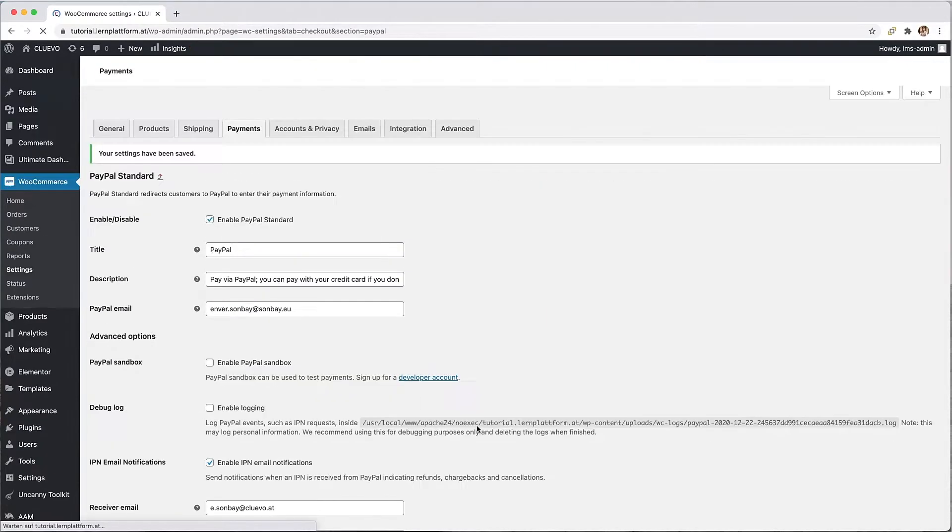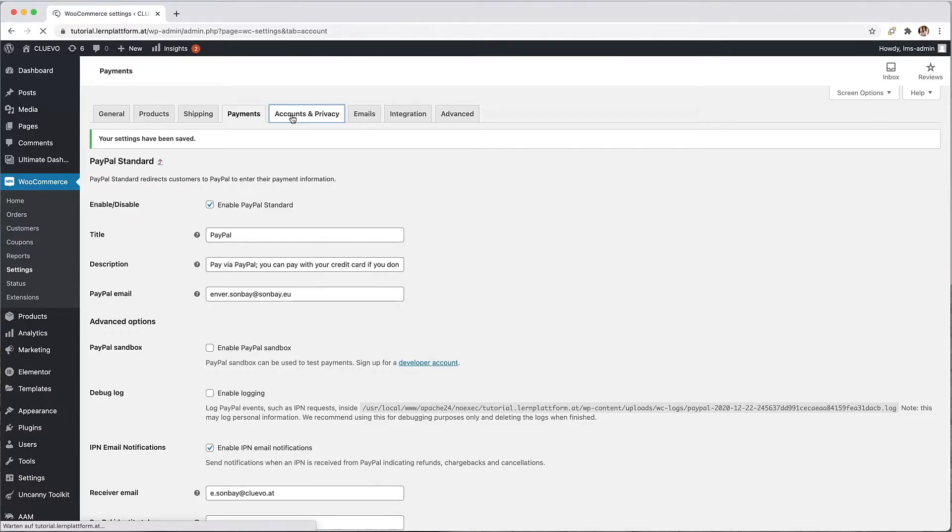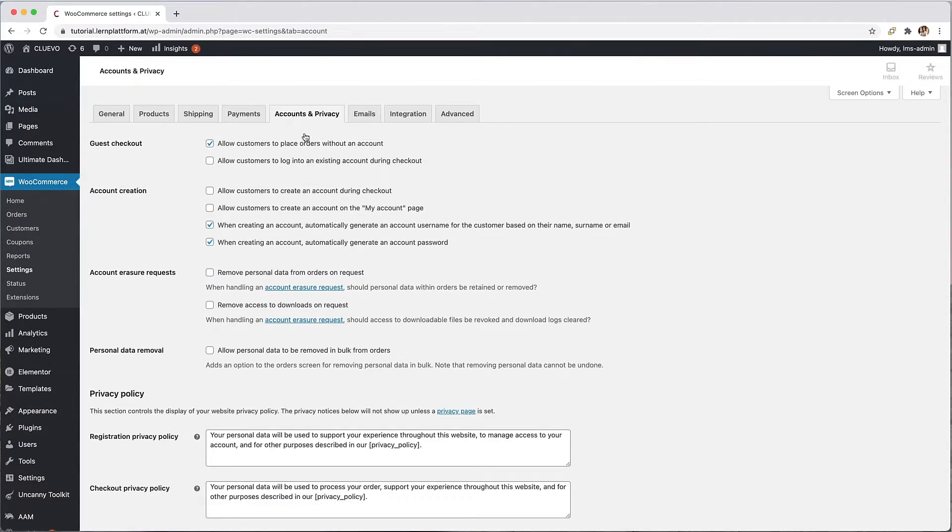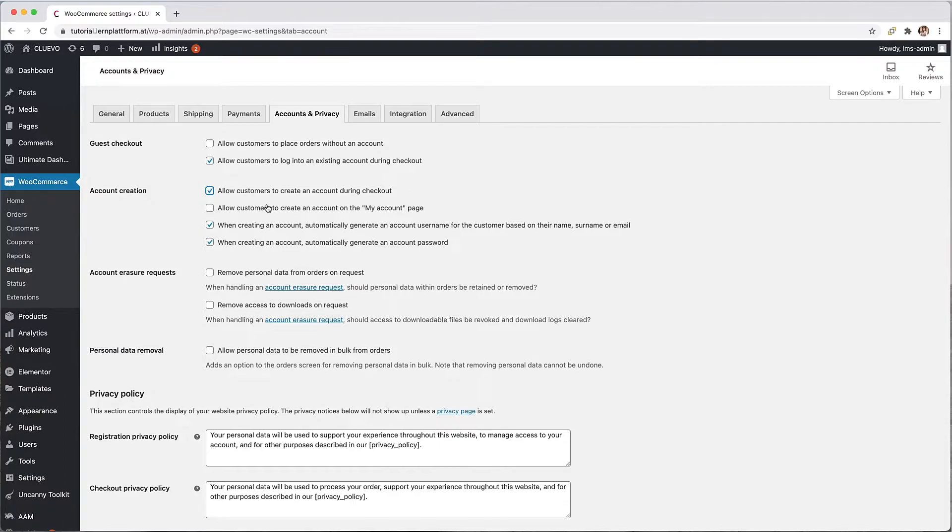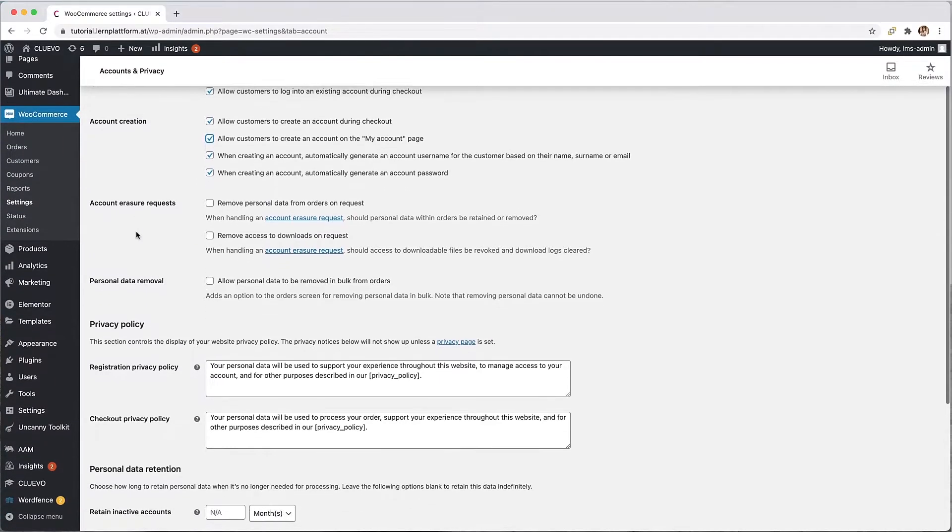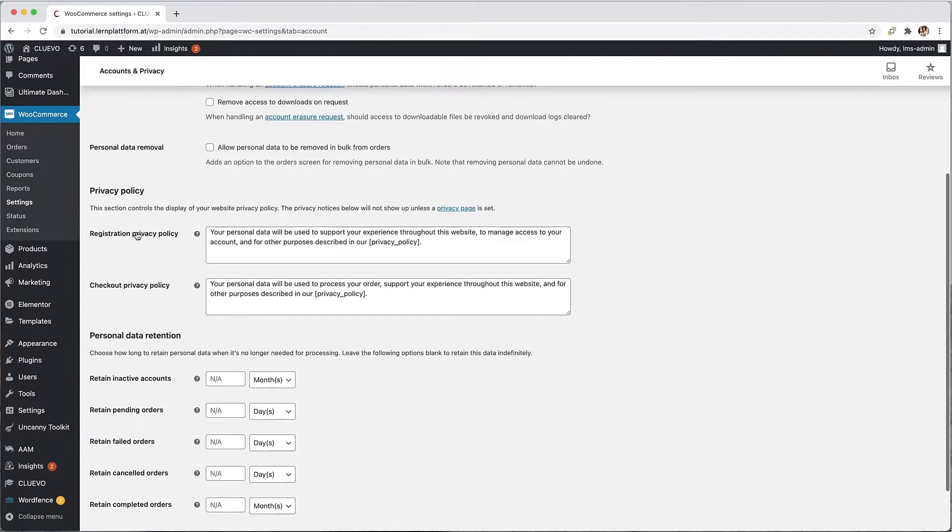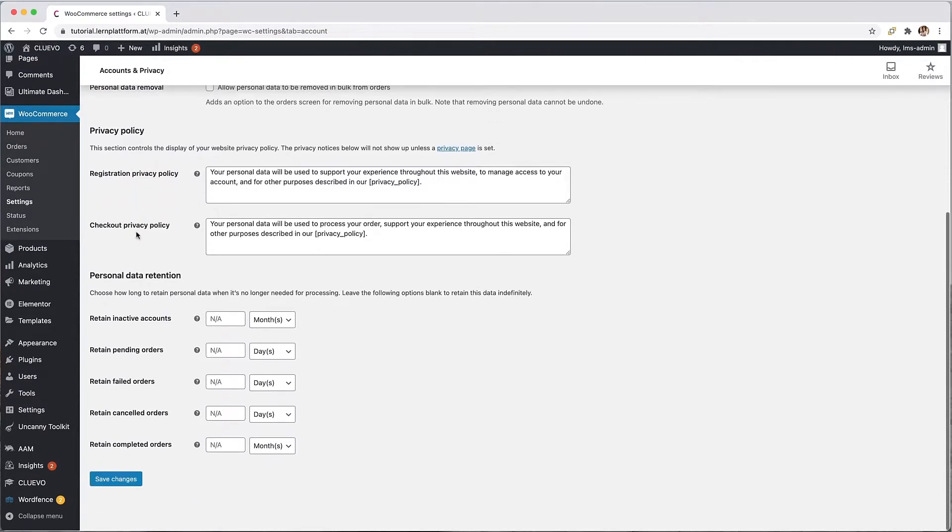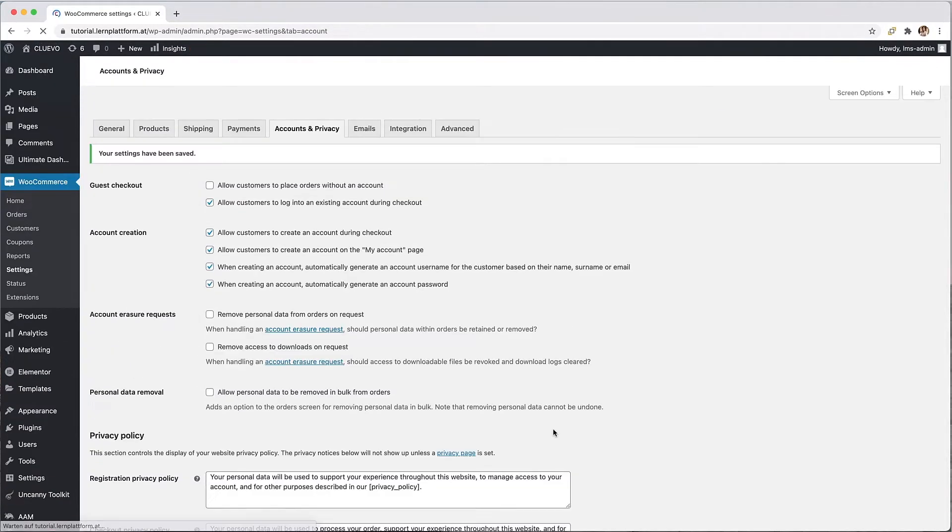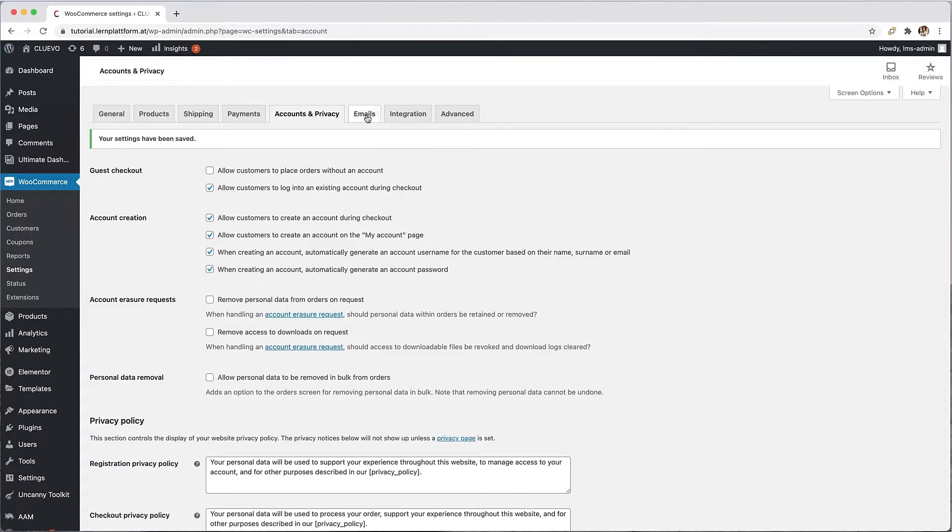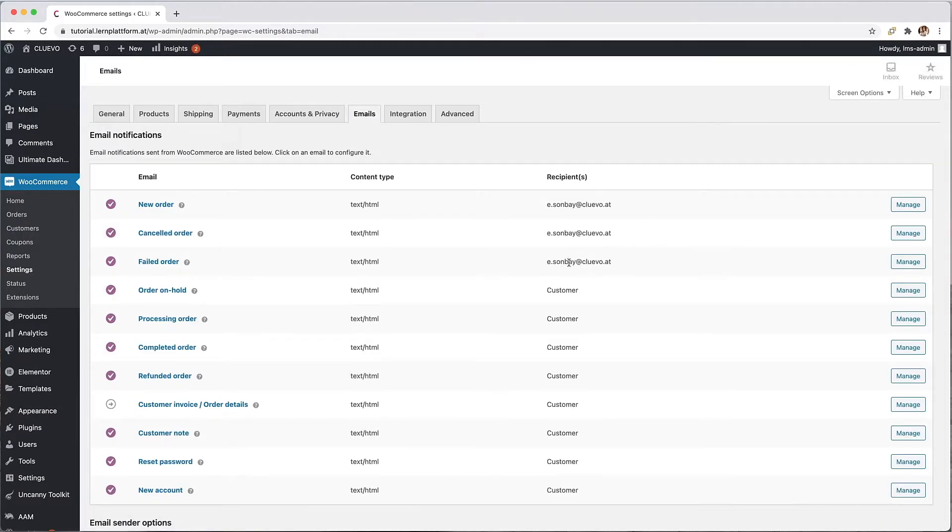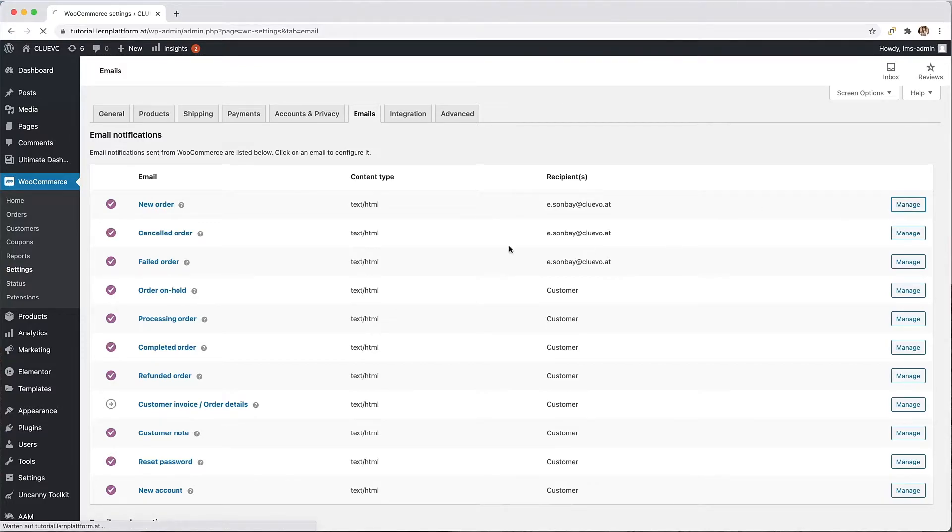In the tab accounts and privacy we should activate or deactivate the following features. In the emails tab I have the option to customize the entire communication in the sales process. Here is an example of what a message looks like after a customer has purchased a product.